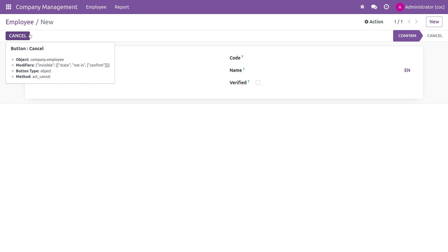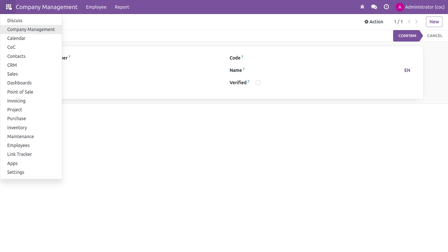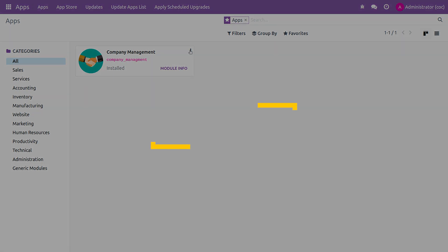You can see the cancel button is visible because we have given state equal to confirm for the cancel button. This is how you use the states attribute in Odoo 16. That's all for today, thank you.